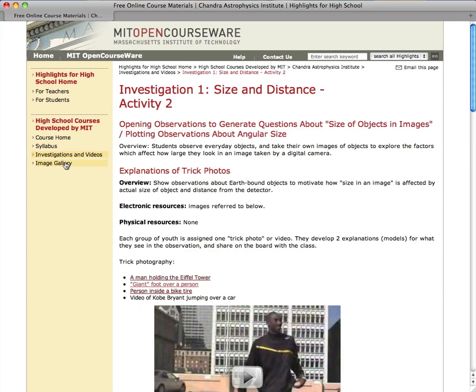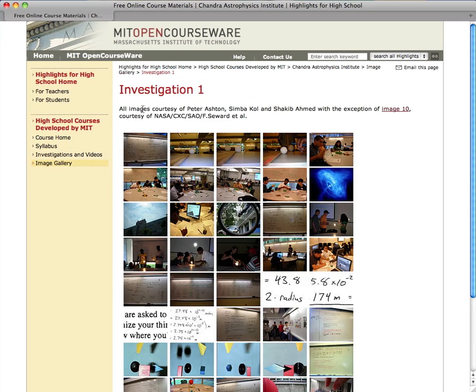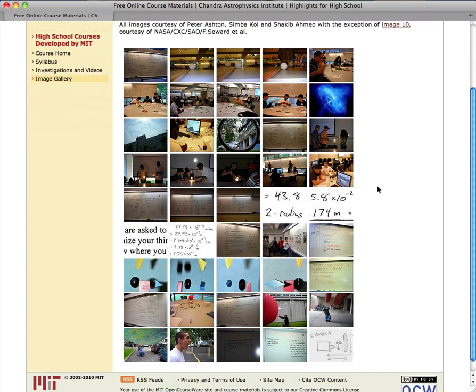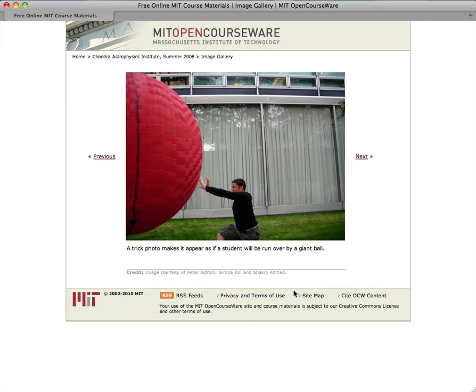The image gallery shows dozens of photographs taken during the course. Here a student demonstrates his attempt at creating his own trick photograph.